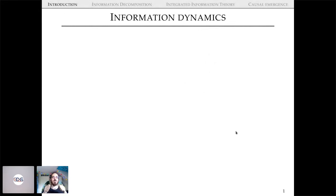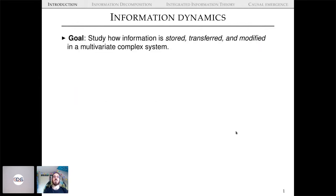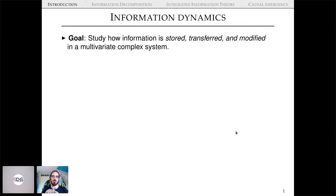Let's talk about information dynamics. It's great to have this talk come right after Daniela's, because I'm really building on a lot of the topics she discussed. The goal of this field is roughly to study how information is stored, transferred, and modified in a multivariate complex system — borrowing this division of storage, transfer, and modification from Joe's work.